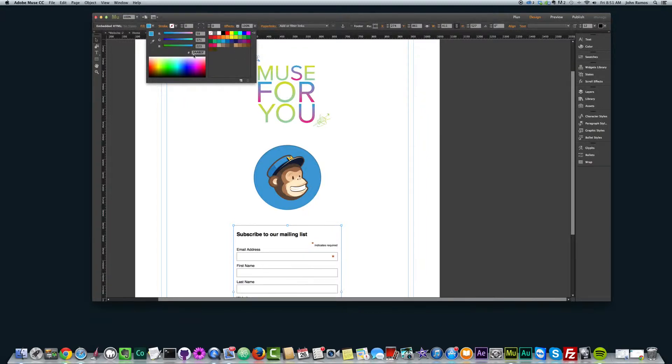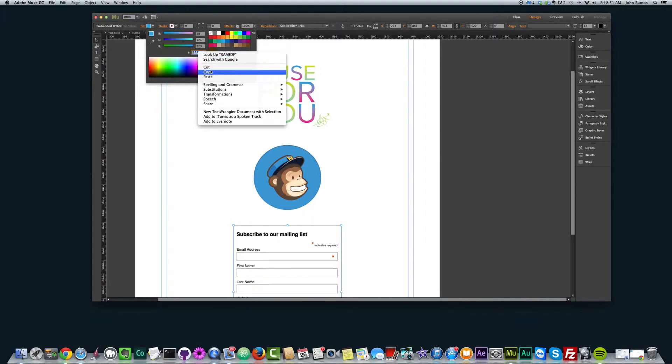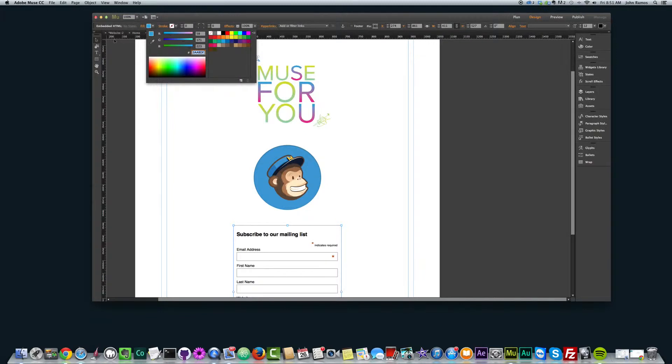And then I have the color code right here. It has this pound symbol and then the code. So I just need to copy this, this 3AABDF. I can hit Command C on my Mac, Control C on PC, or right-click and copy.